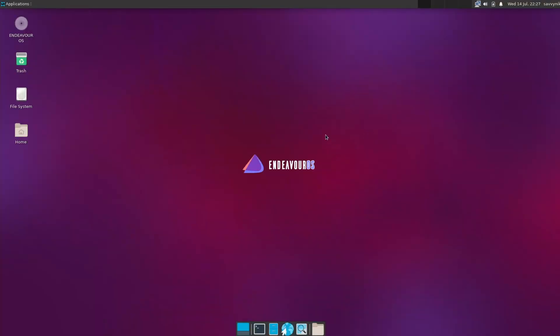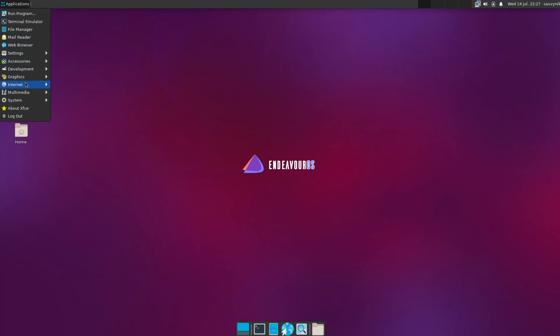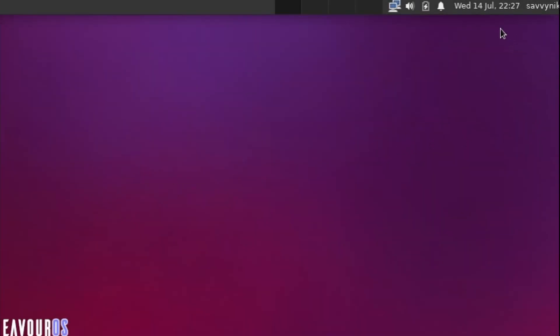But now getting back to the desktop environment, on the top left-hand corner, we have applications where we can go through and look at various different subcategories here. We'll go through some of these in a moment, but let's talk about the right-hand side before we do.